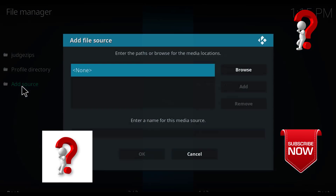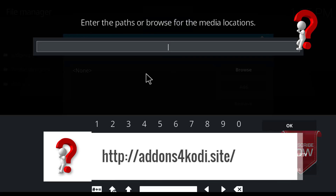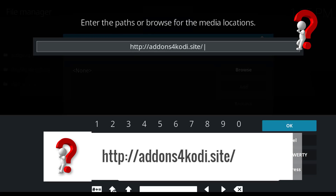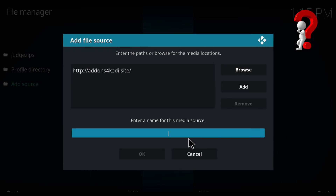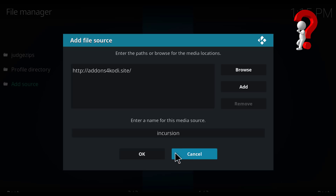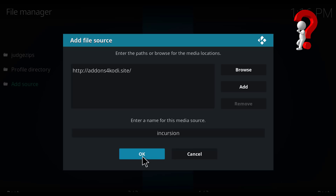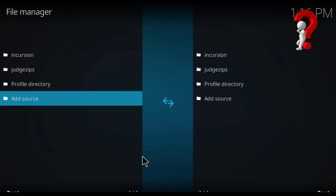Go to File Manager and go to Add Source. Click here and copy this link. Click OK, and write any name here. Click OK and go back.